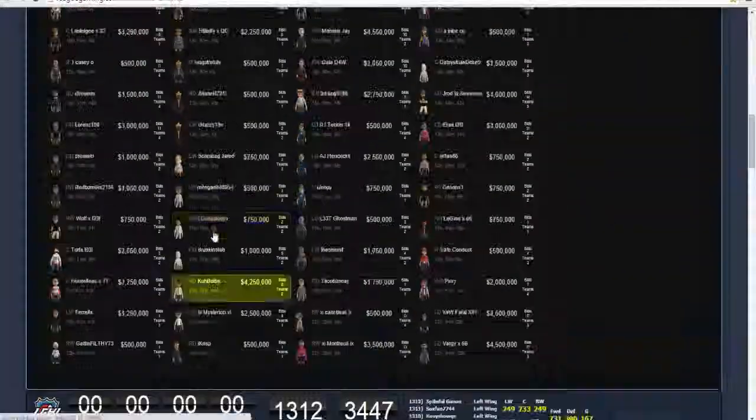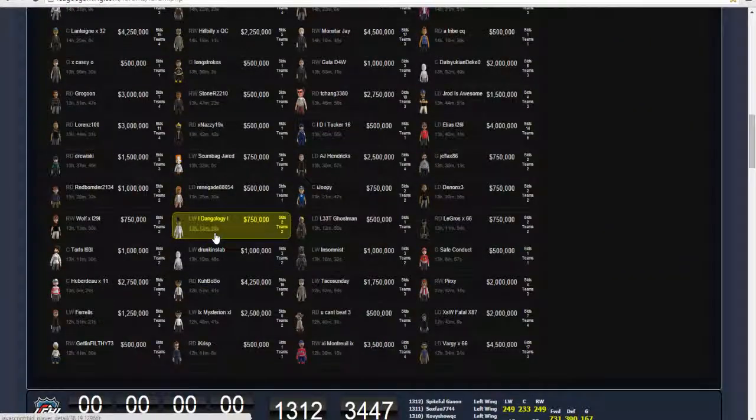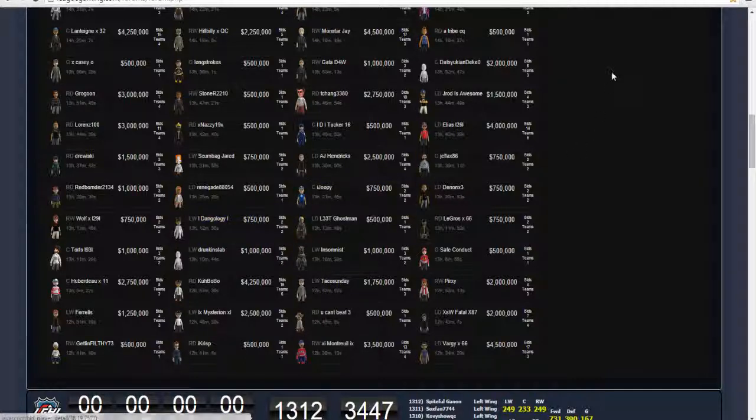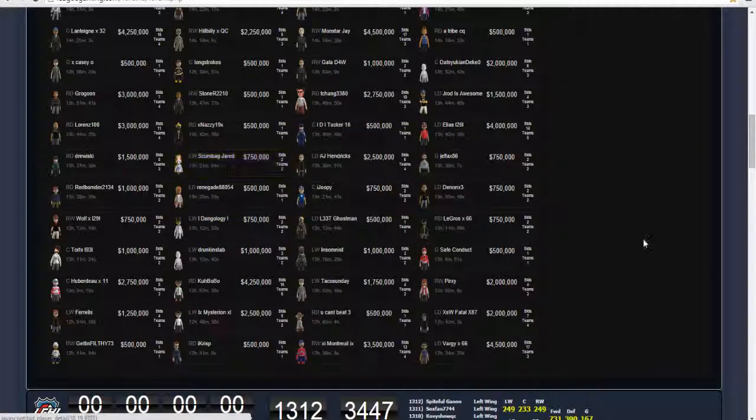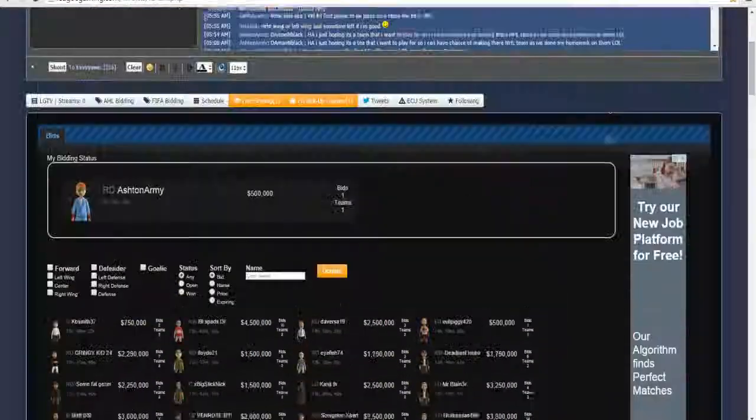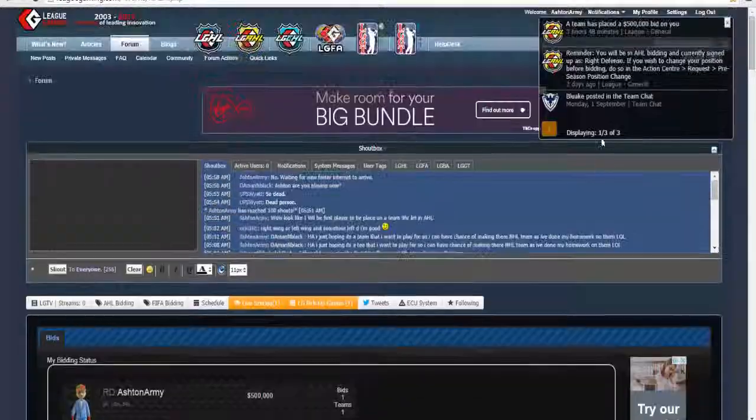So guys, this has been your boy Ash Jarvis. Like every comment and subscribe, and please use the comments to guess where we will play my AHL season. This has been your boy Ash Jarvis.